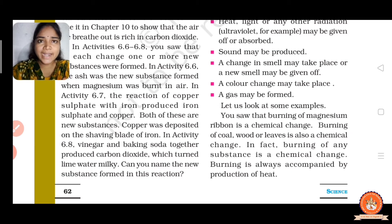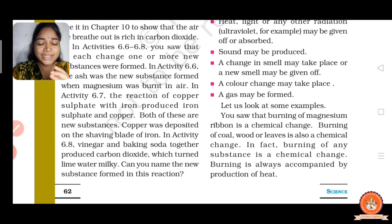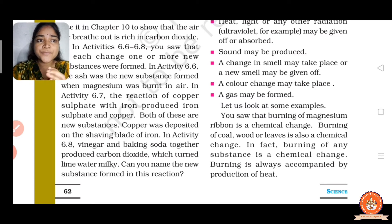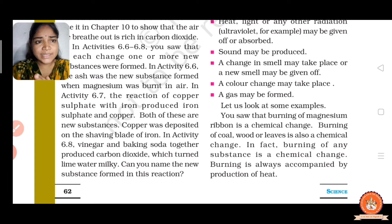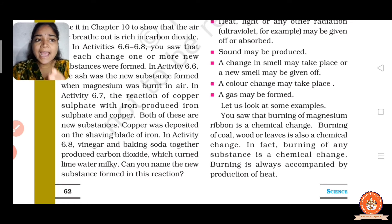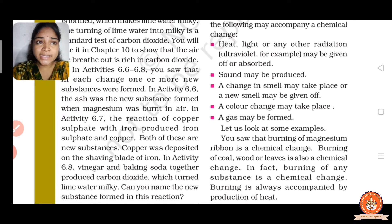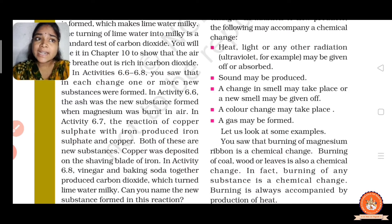The burning of magnesium ribbon is a chemical change — we already did that activity. The burning of coal, wood, or leaves is also a chemical change. In fact, burning of any substance is a chemical change, and burning is always accompanied by the production of heat. Heat, light, or any other radiation may be given off or absorbed.